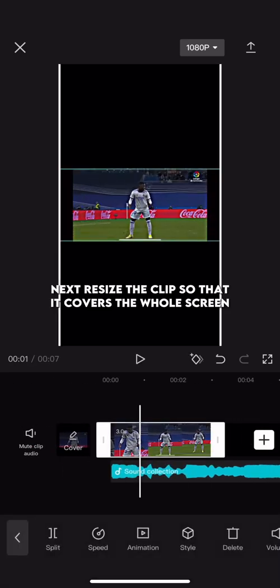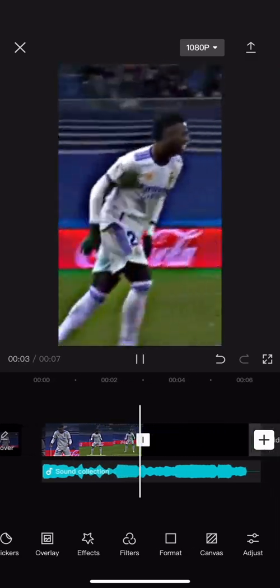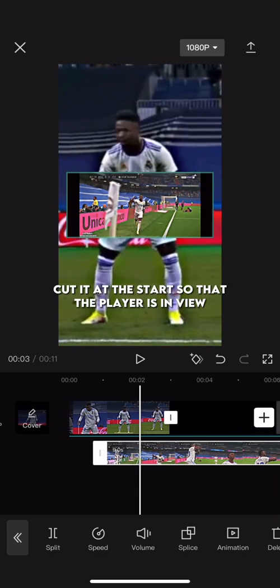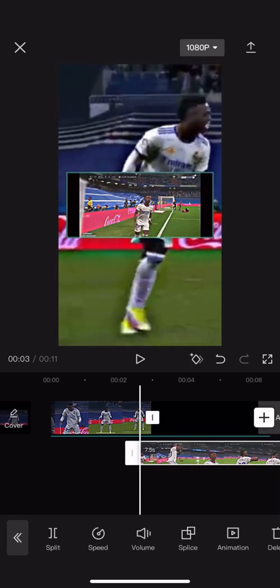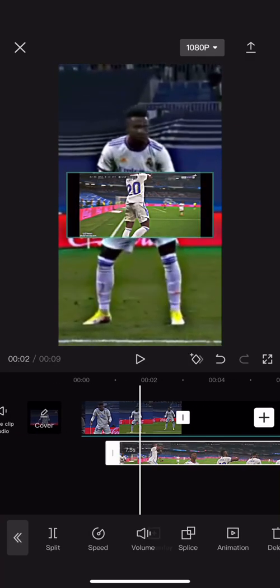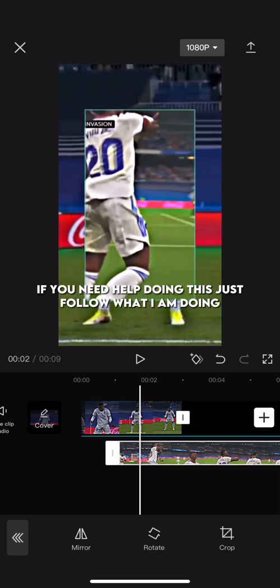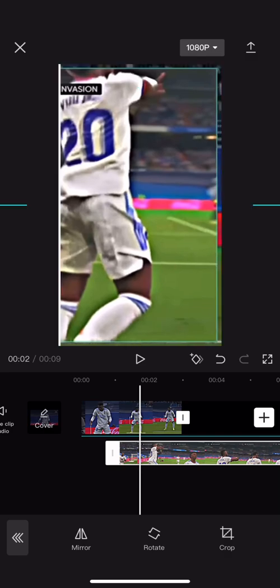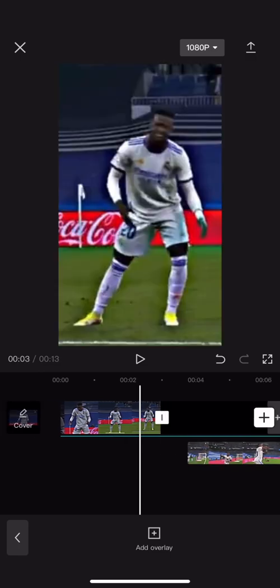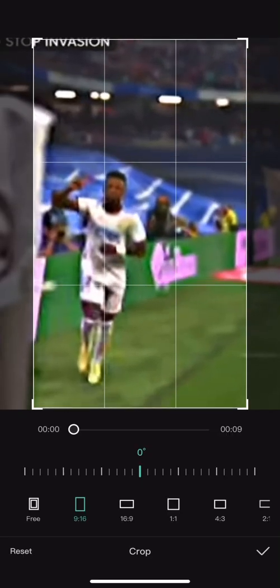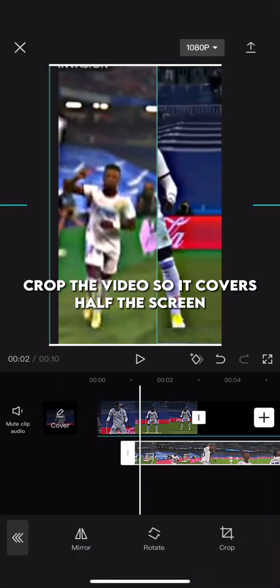Make the black as long as the audio — it should look like this. Next, resize the clip so that it covers the whole screen. Next, go to the part of the audio that you want your first overlay to come in, then press overlay and add your second clip. Cut it at the start so that the player is in view, and then you can pull it to the right spot. For this part you need to move and resize the overlay so it only covers half the screen. If you need help doing this, just follow what I am doing. Then press the video so it covers half the screen.